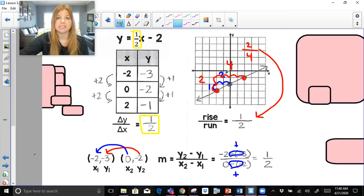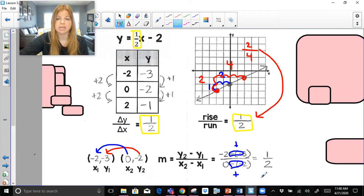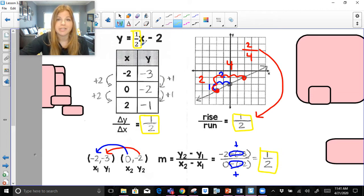So look at this — whether it's rise over run, delta y over delta x, using the slope formula, or even seeing that slope right here in the equation, it's all the same value.